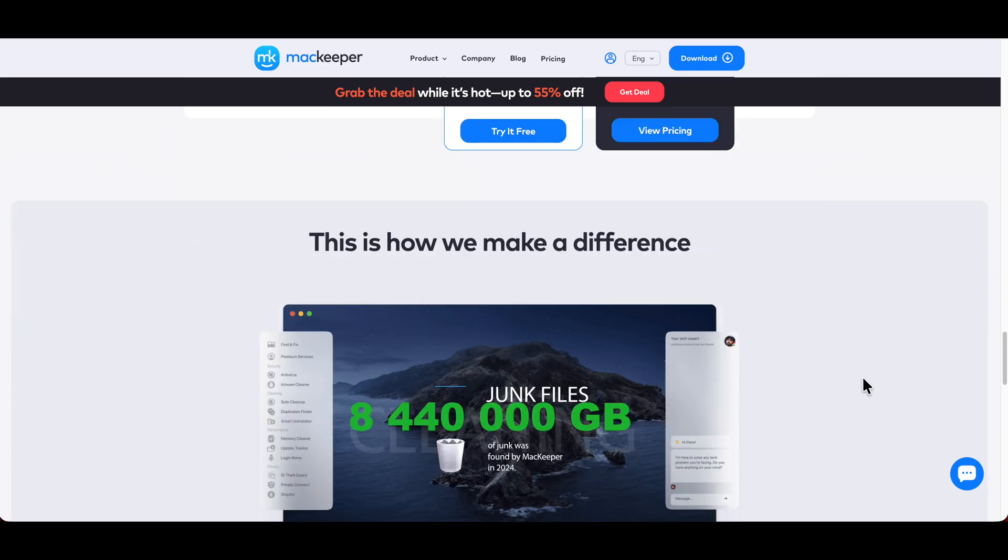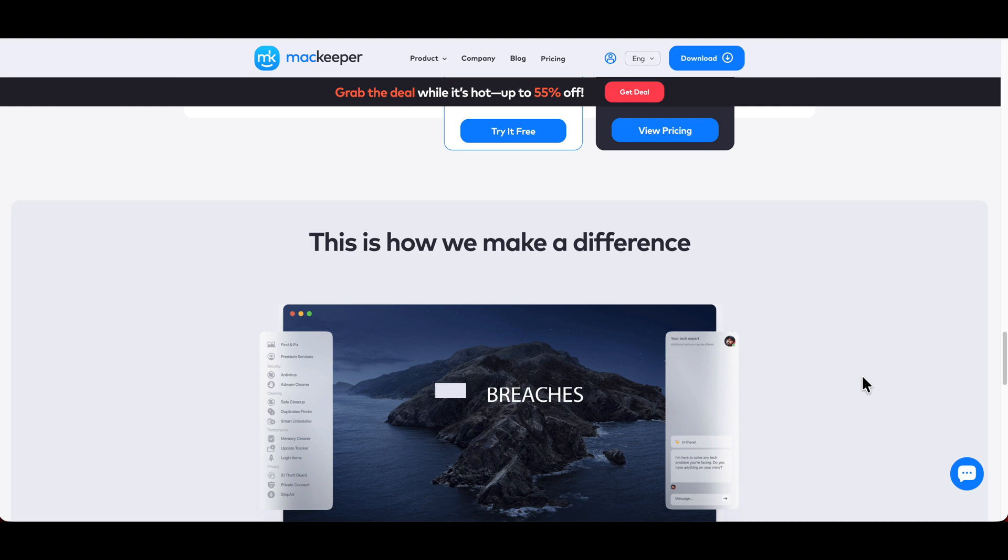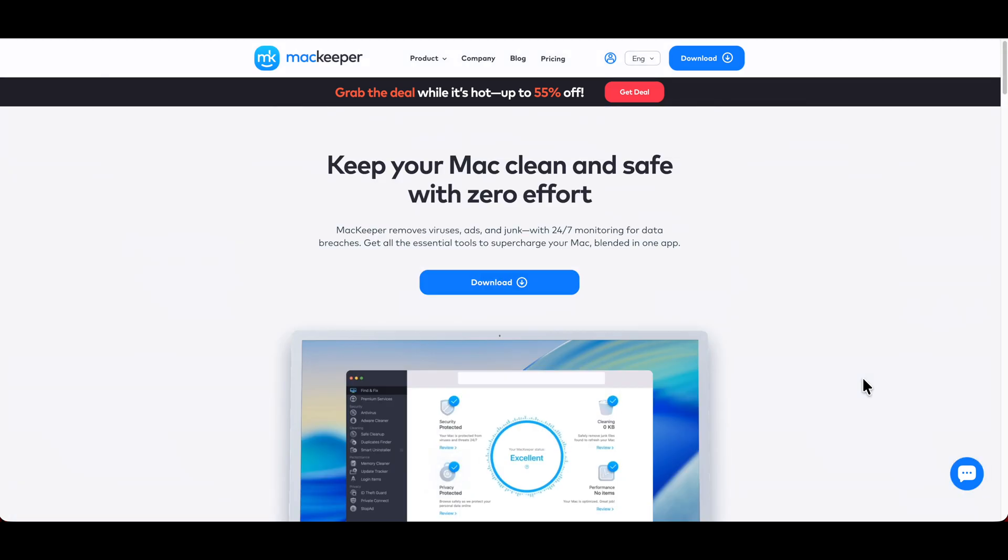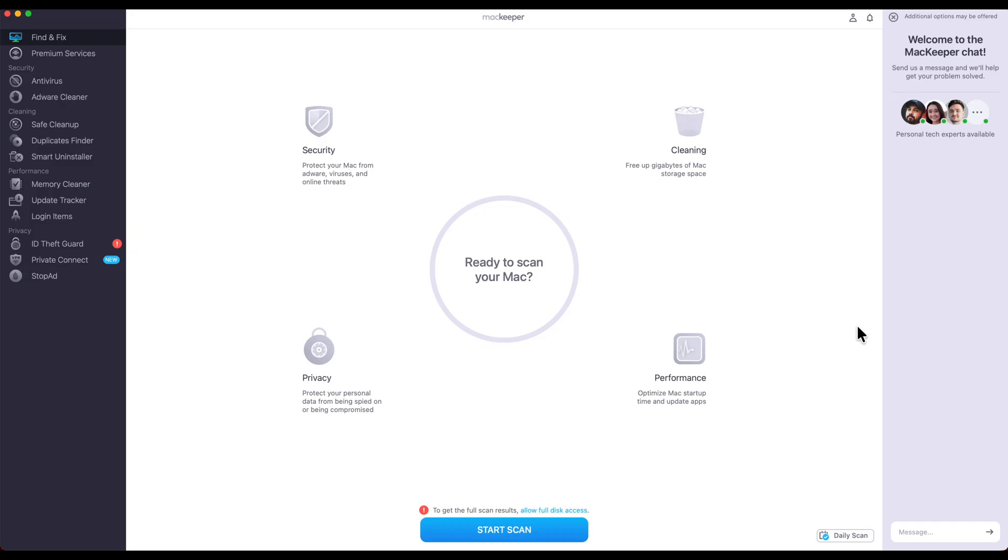I'm going to actually open the program up and show you how I actually use it and how it could potentially help you. So let's check it out. We got it opened up right now within the Mac Keeper. If you look at it here, it tells you everything that they can actually do for you, from security to cleaning to performance and all of that.